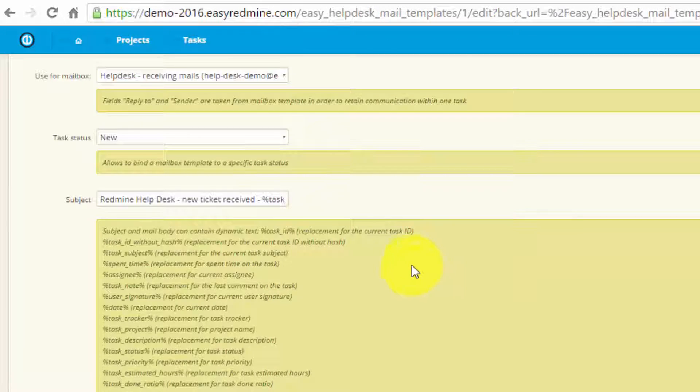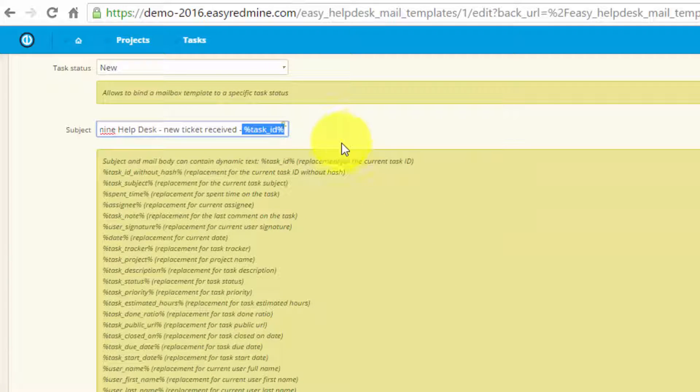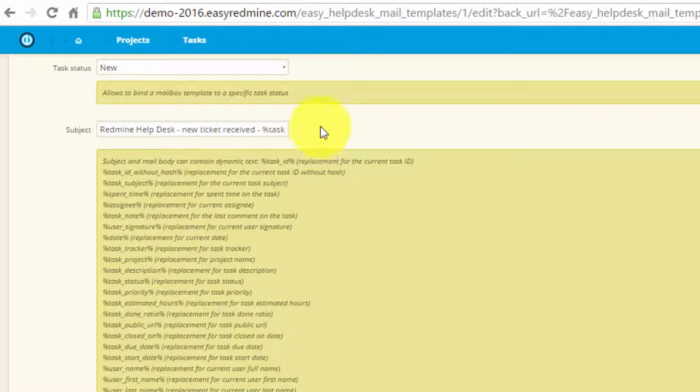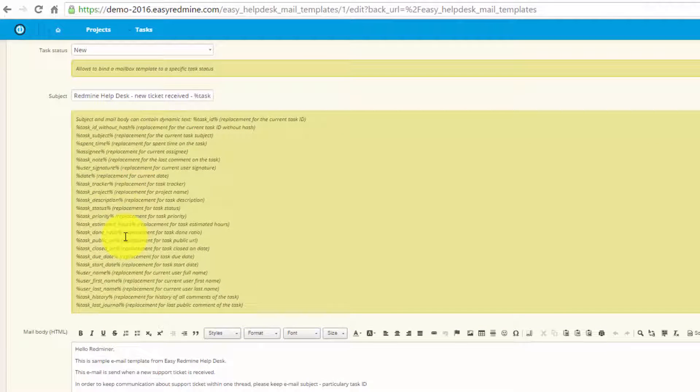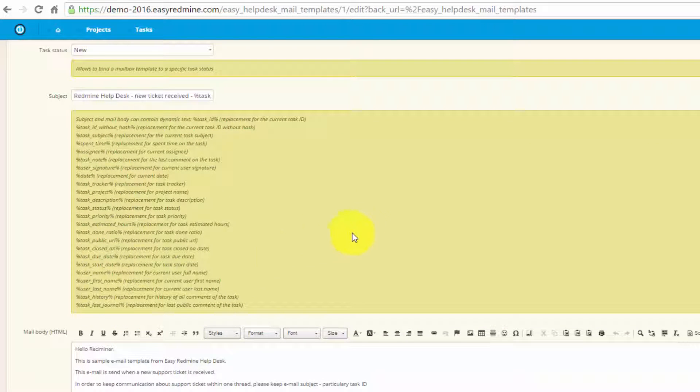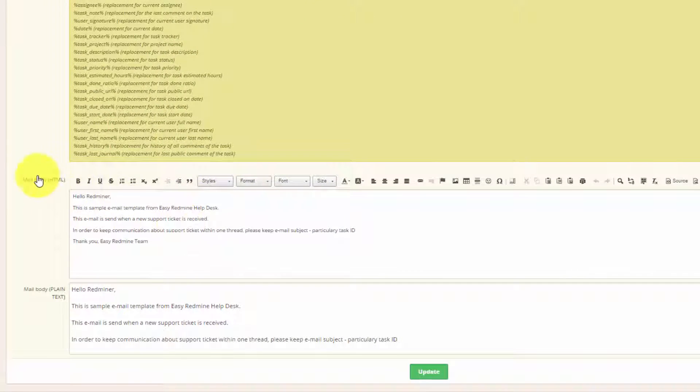Here we have the subject to indicate that the ticket was received, and the ID of the ticket. Underneath, you can see a list of tokens that users can use in order to include necessary information from the task in the email. And here you can edit the email body.